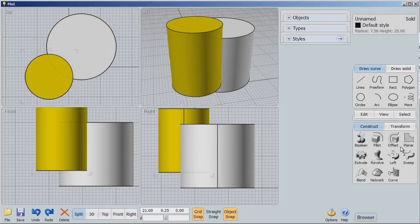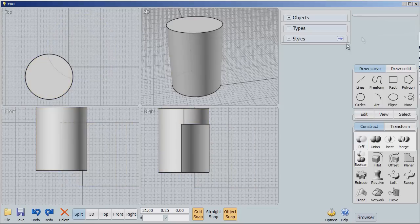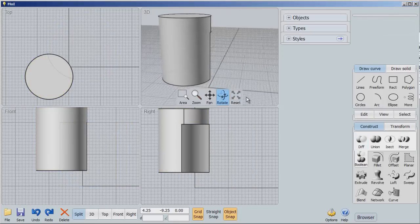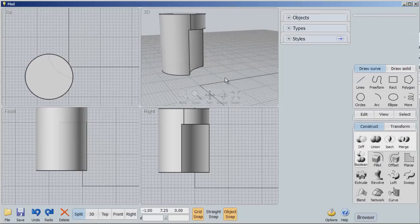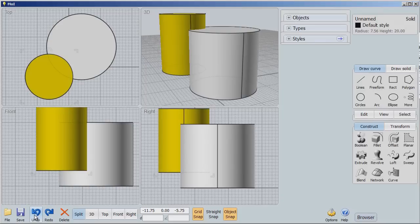And notice the order makes a big difference. This time I'm going to select this Boolean difference. So select the object to subtract. It already knew I had that selected. Done. And now you'll notice that whatever first object I had, that's the one that's going to stay around. The other is going to cut. Okay. Now we're going to do this.